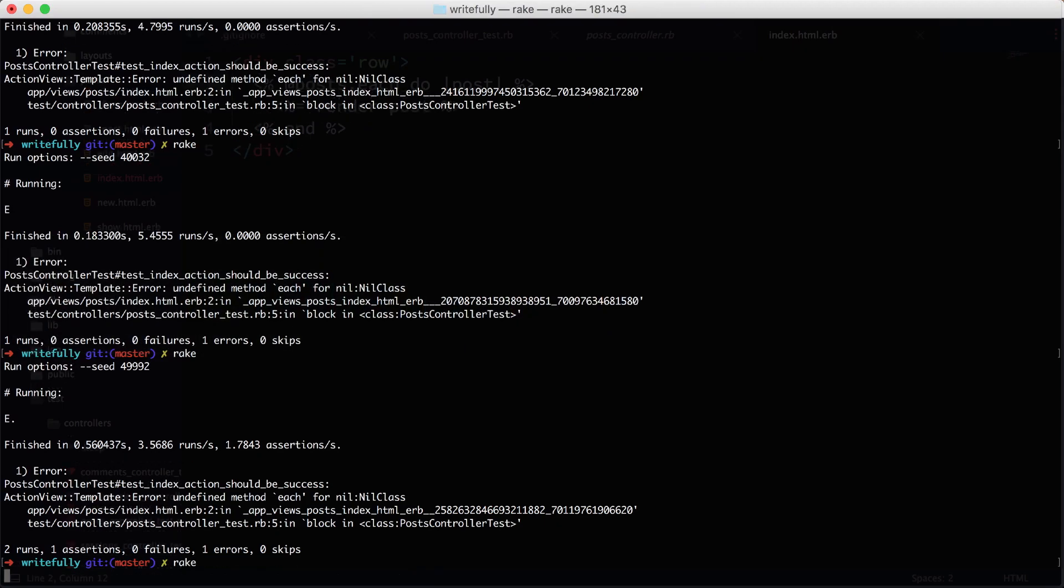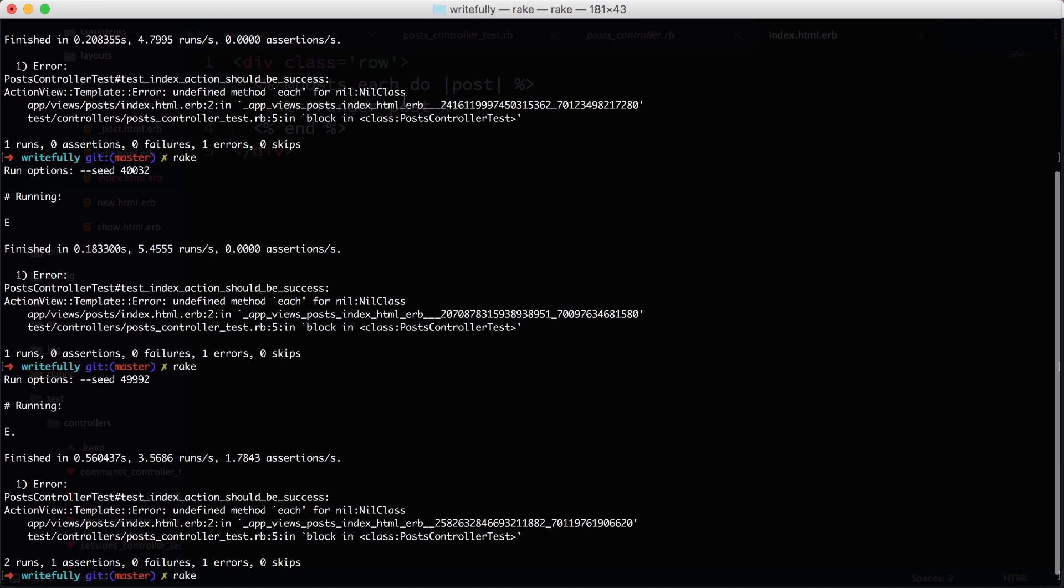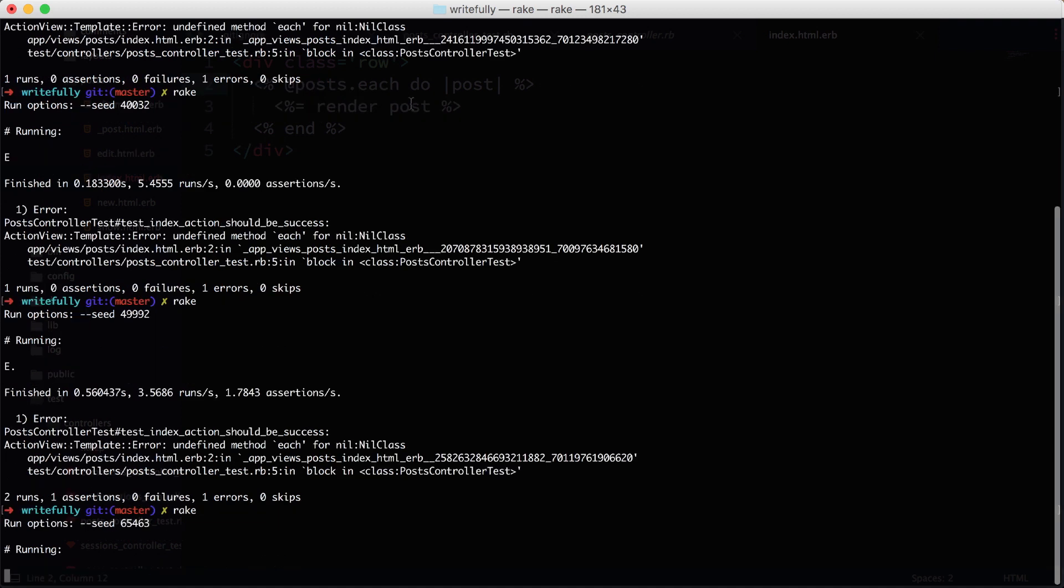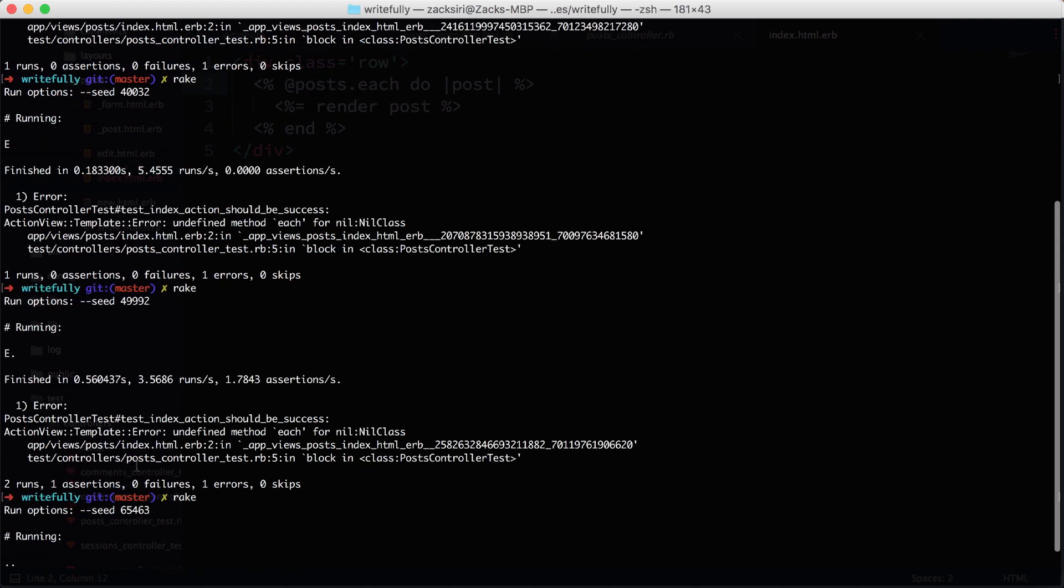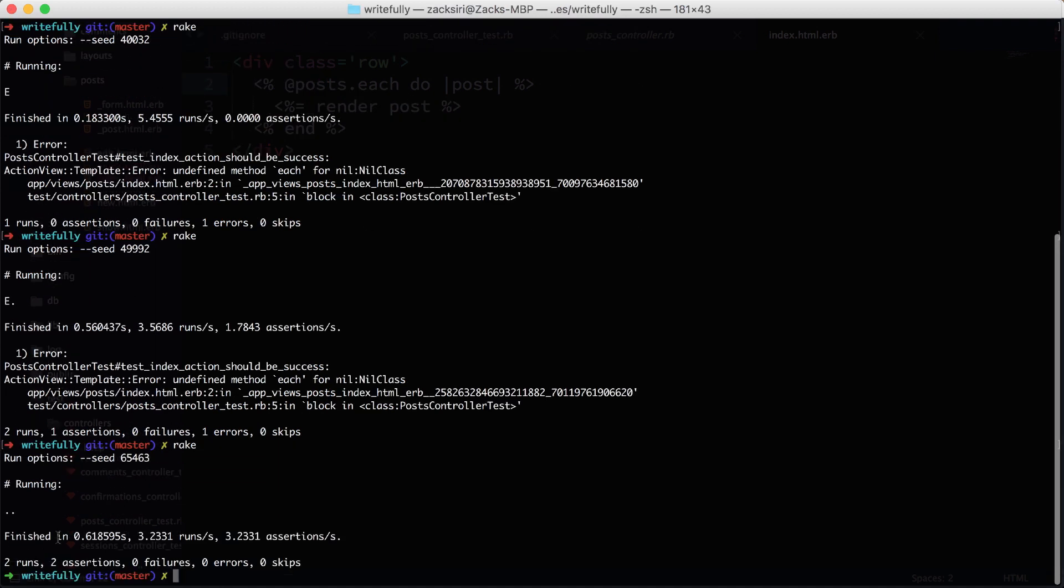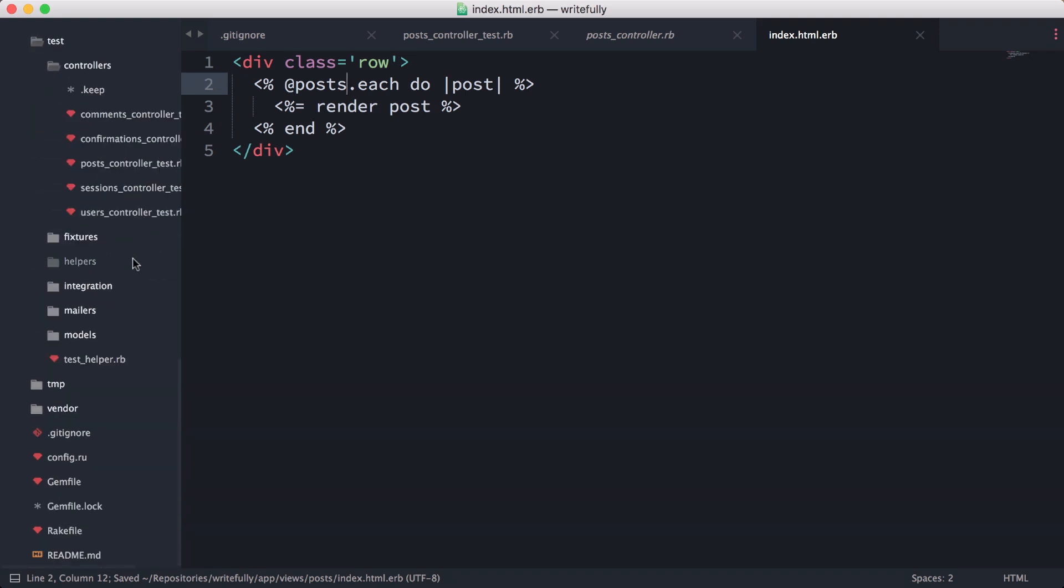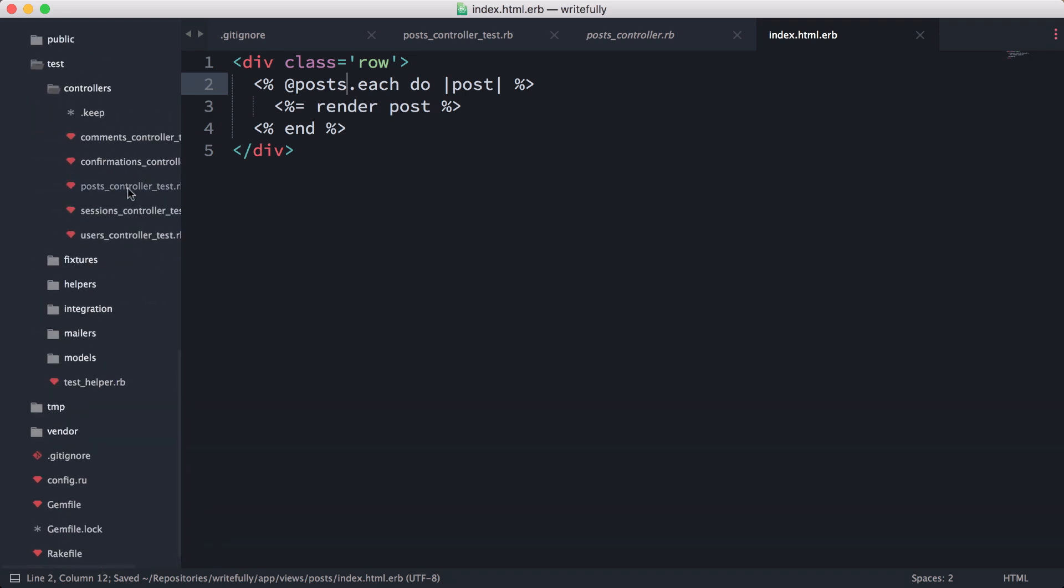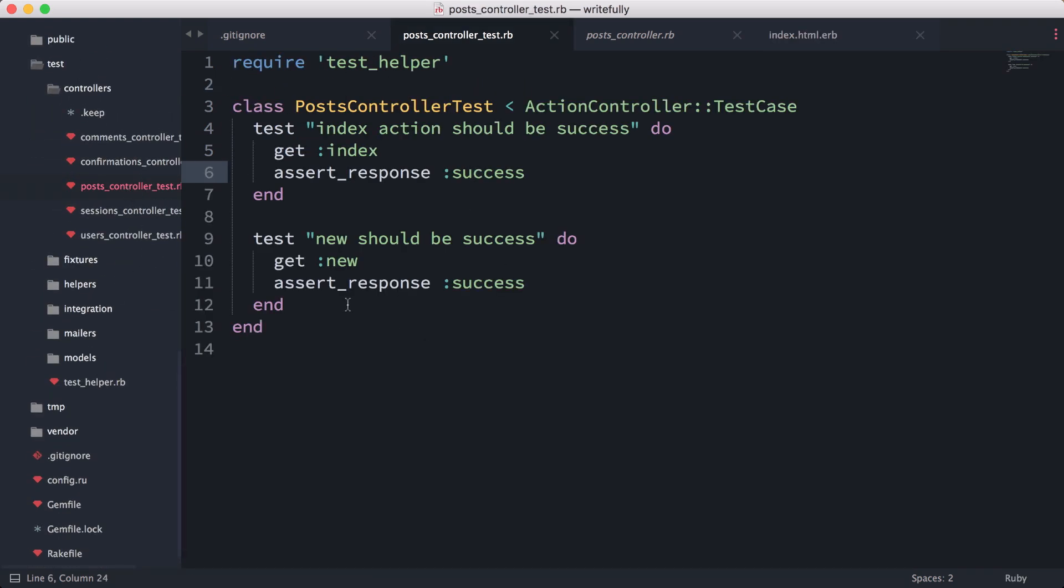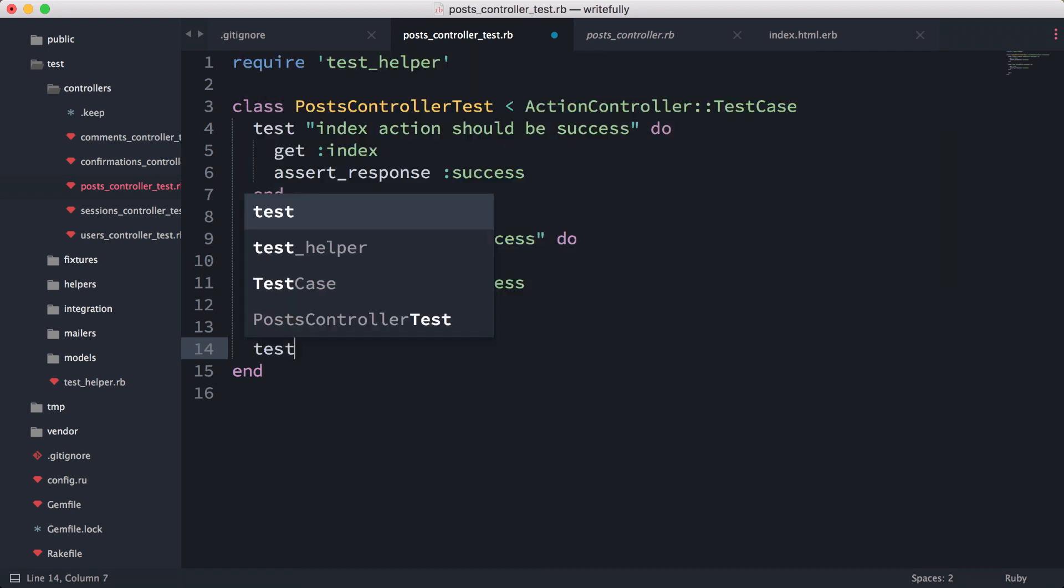But now let's put that back so this should work. If I do rake, this should now work just fine. We have two passing tests.